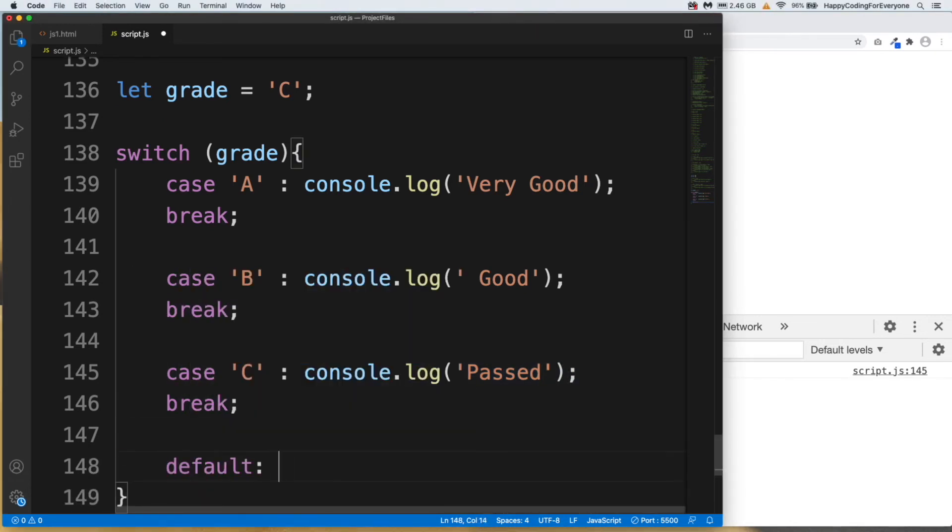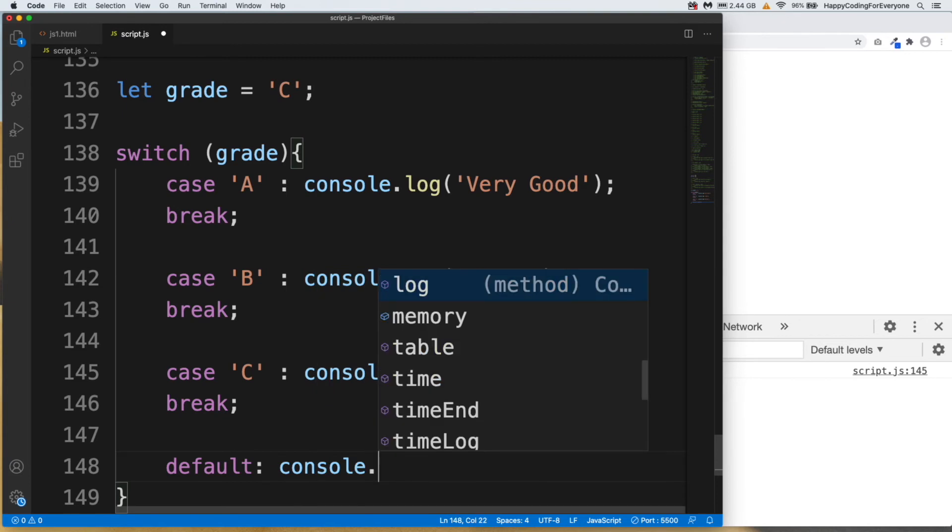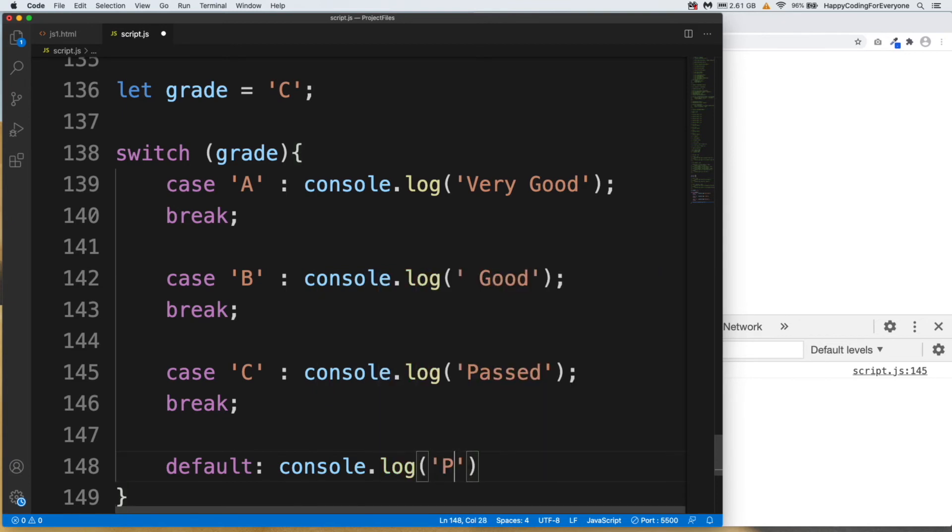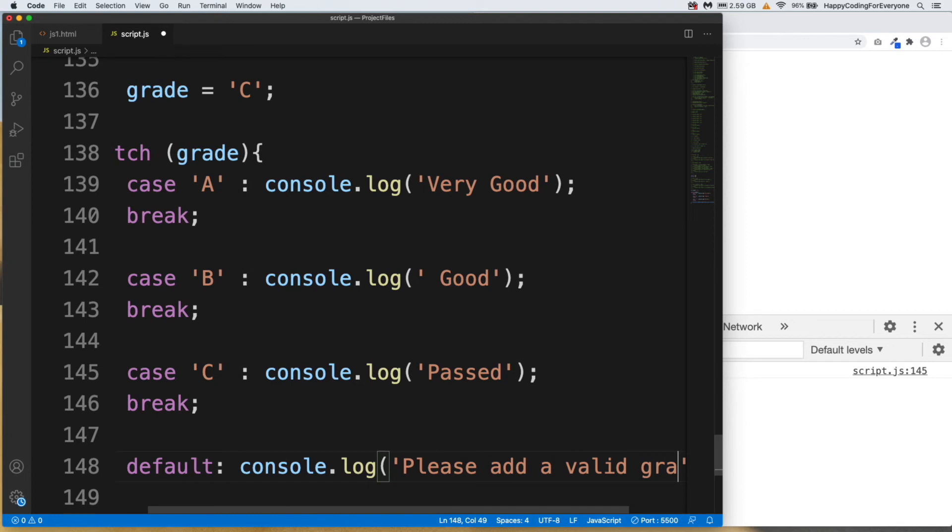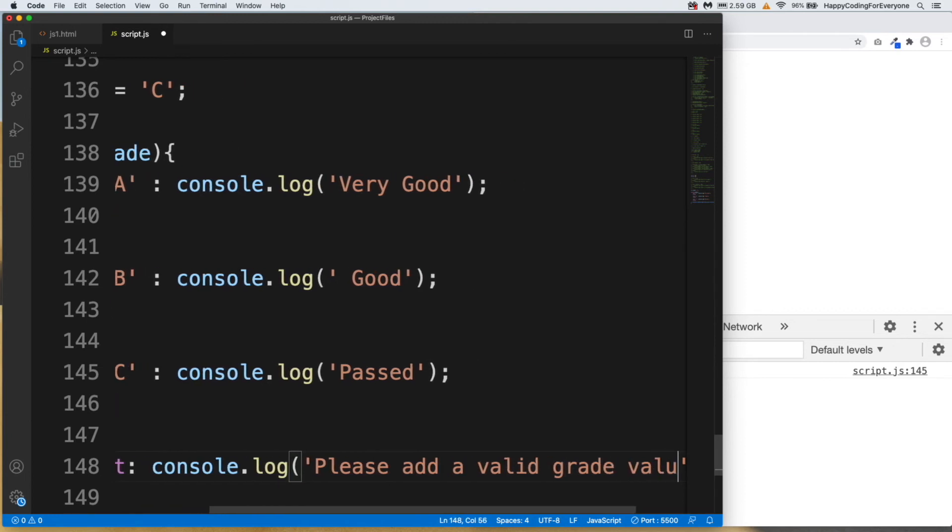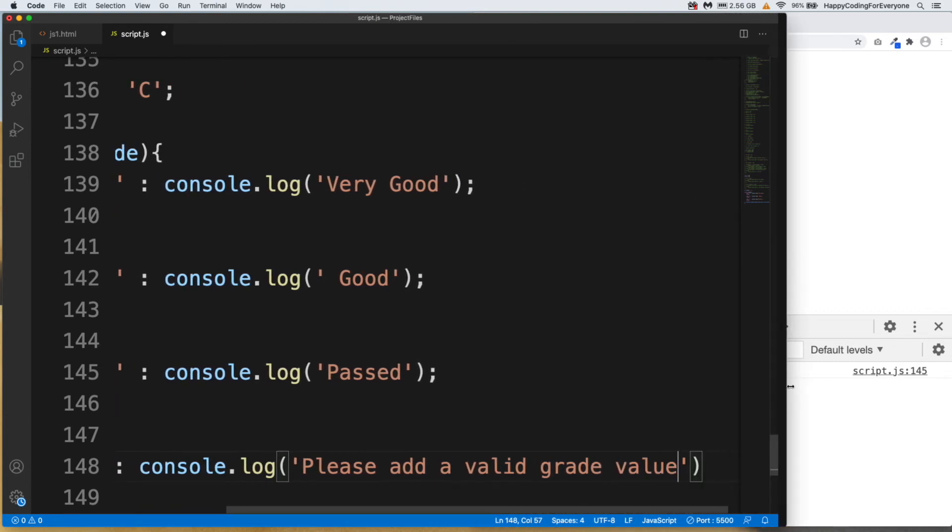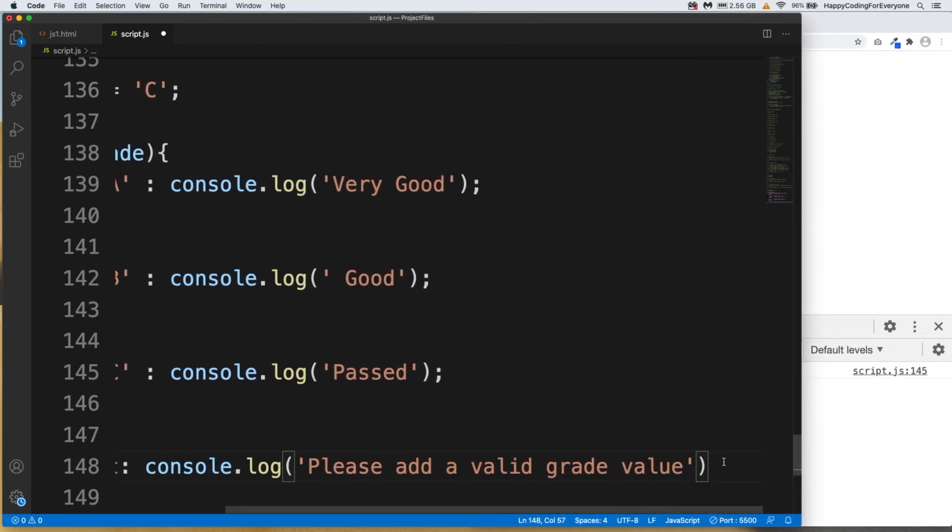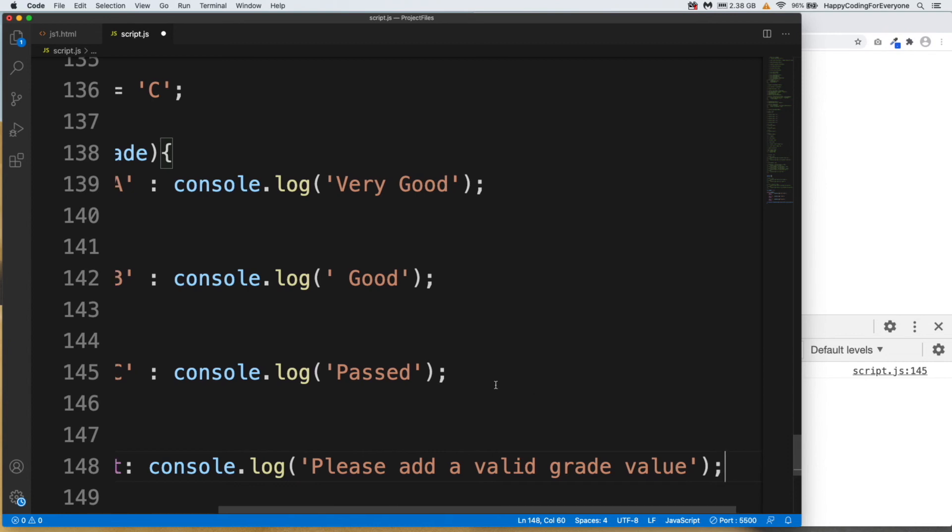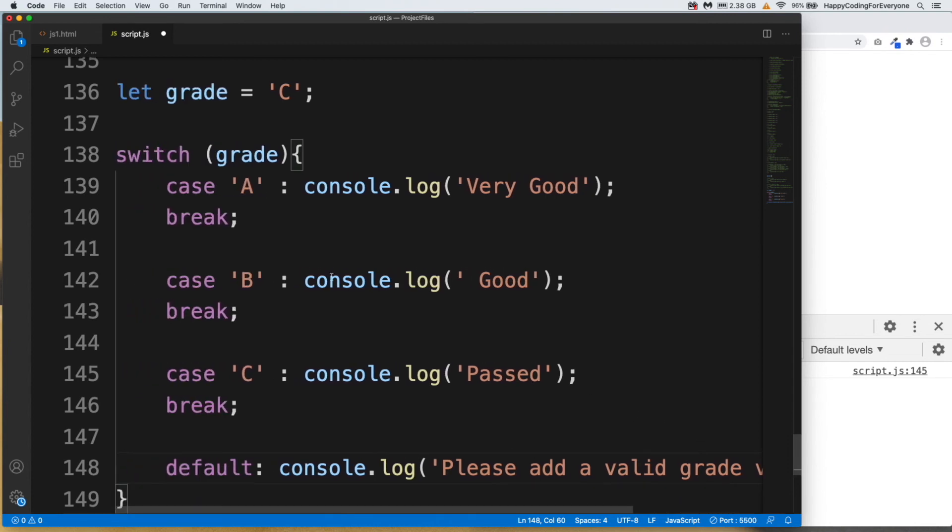Default, console.log Please add a valid grade value. Let me make it wider and put semicolon. And then let's change our value.